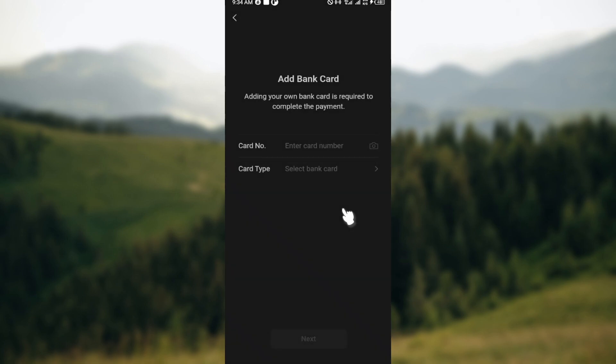Once you're on this stage you'll be entering other details like your name and then click on done. Just like that WeChat Pay will be enabled on your account.